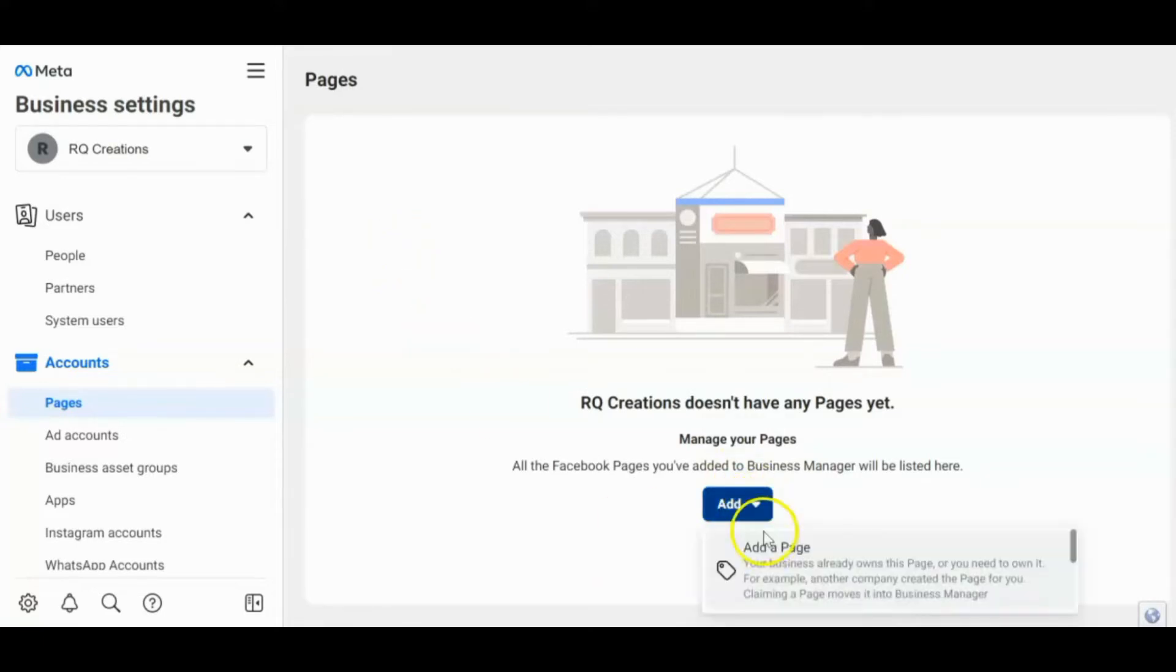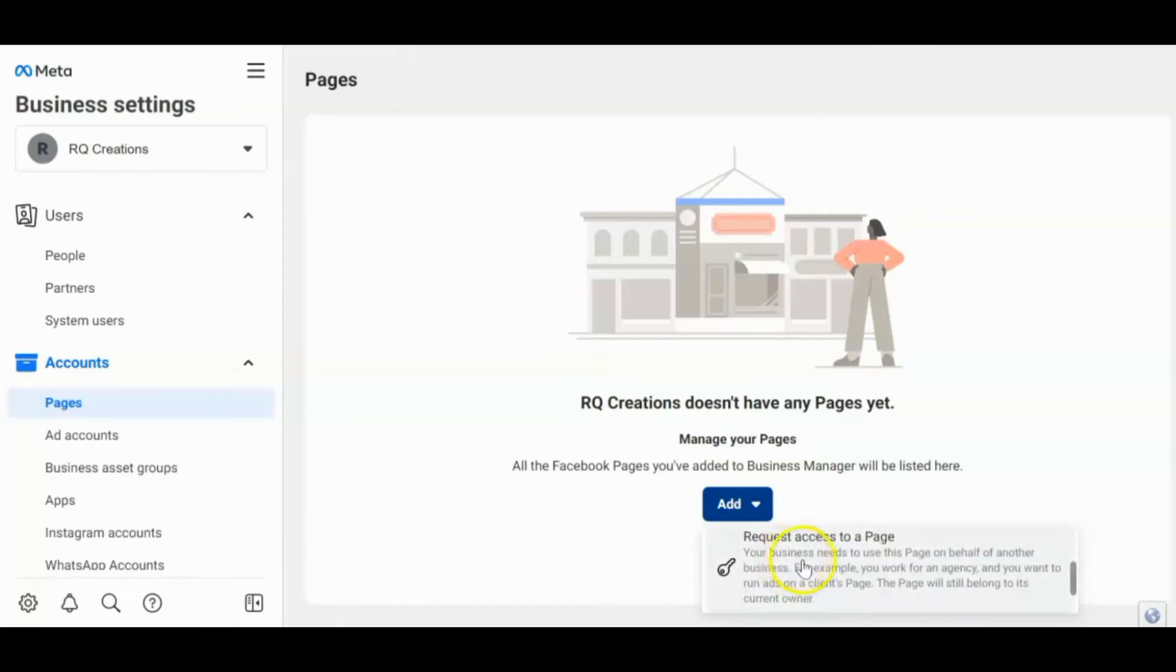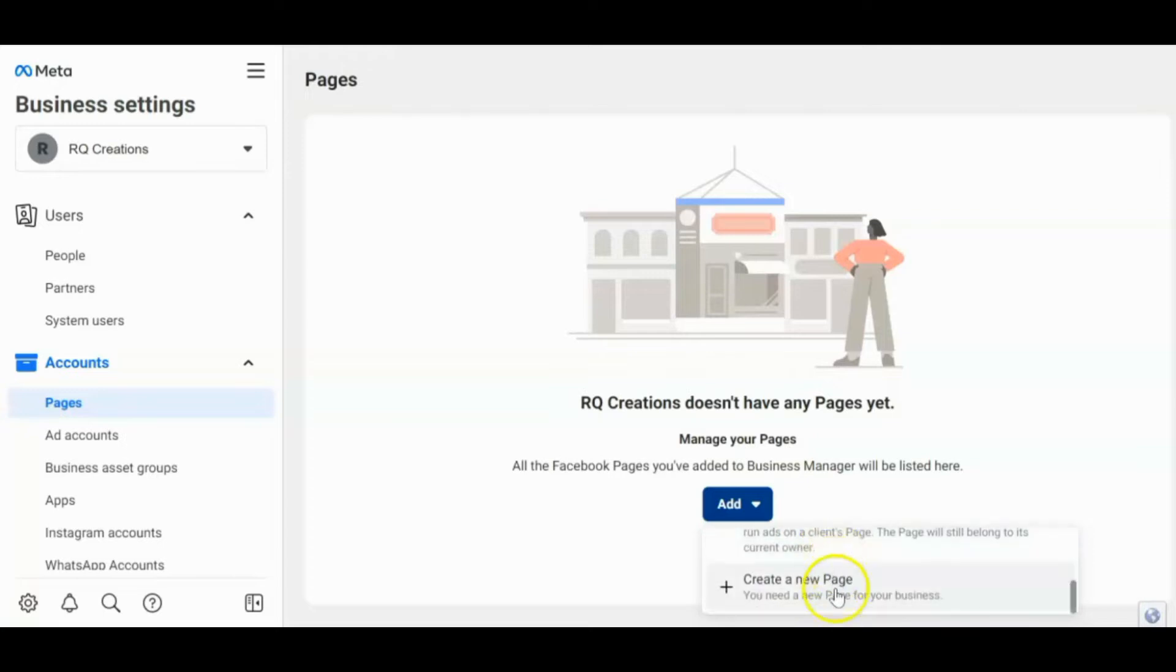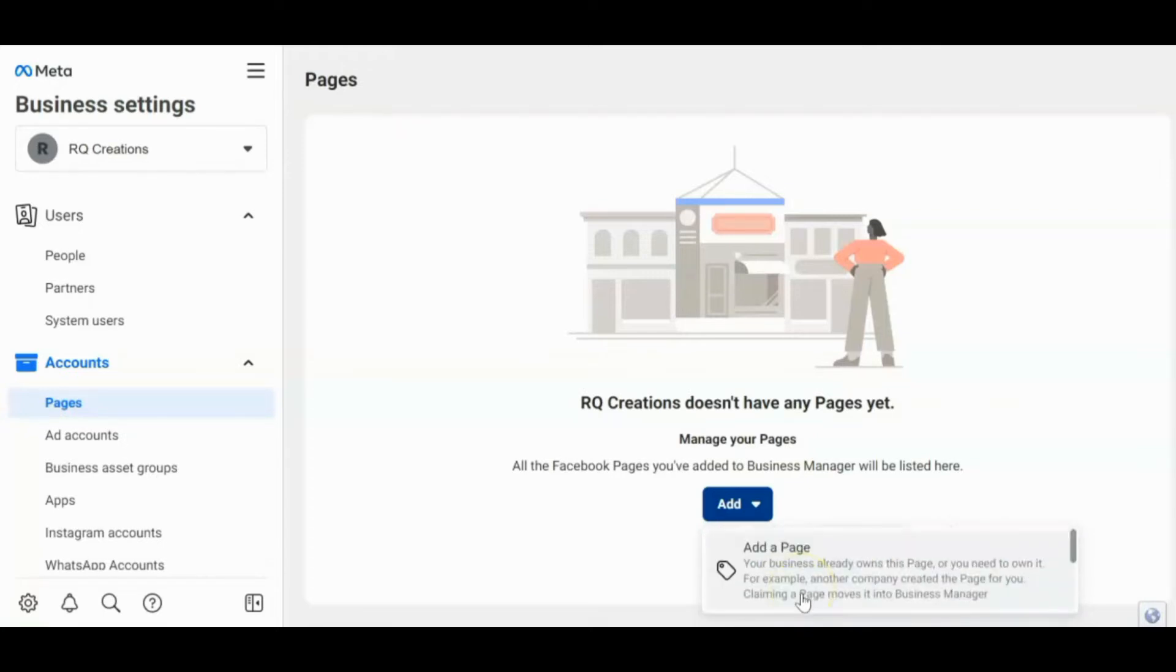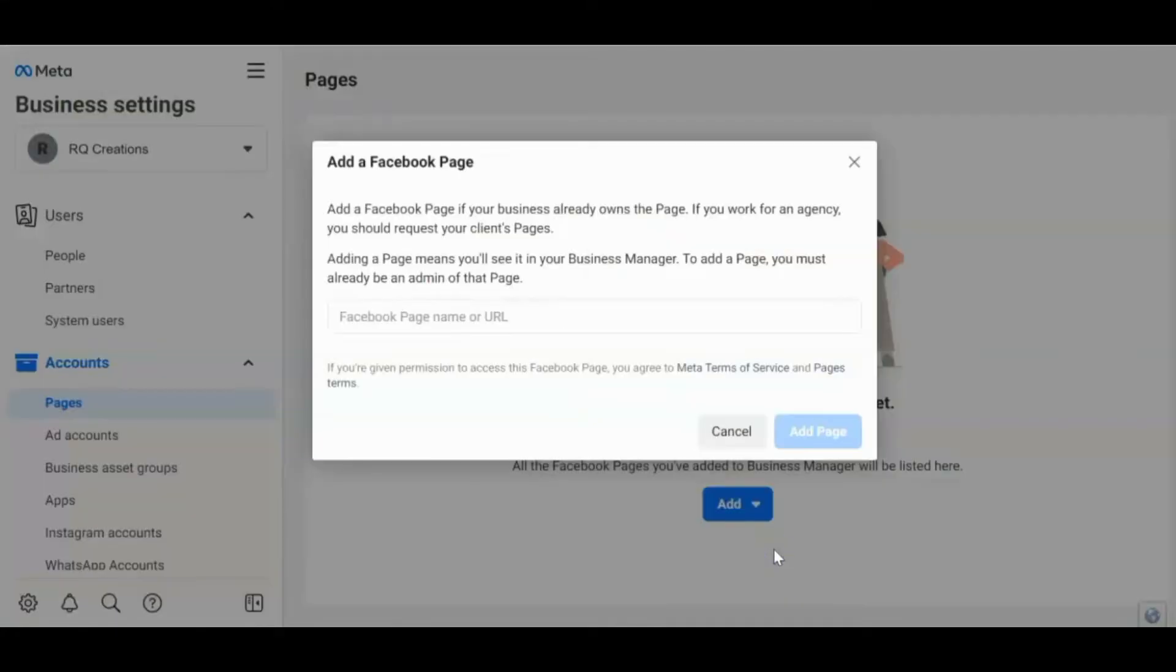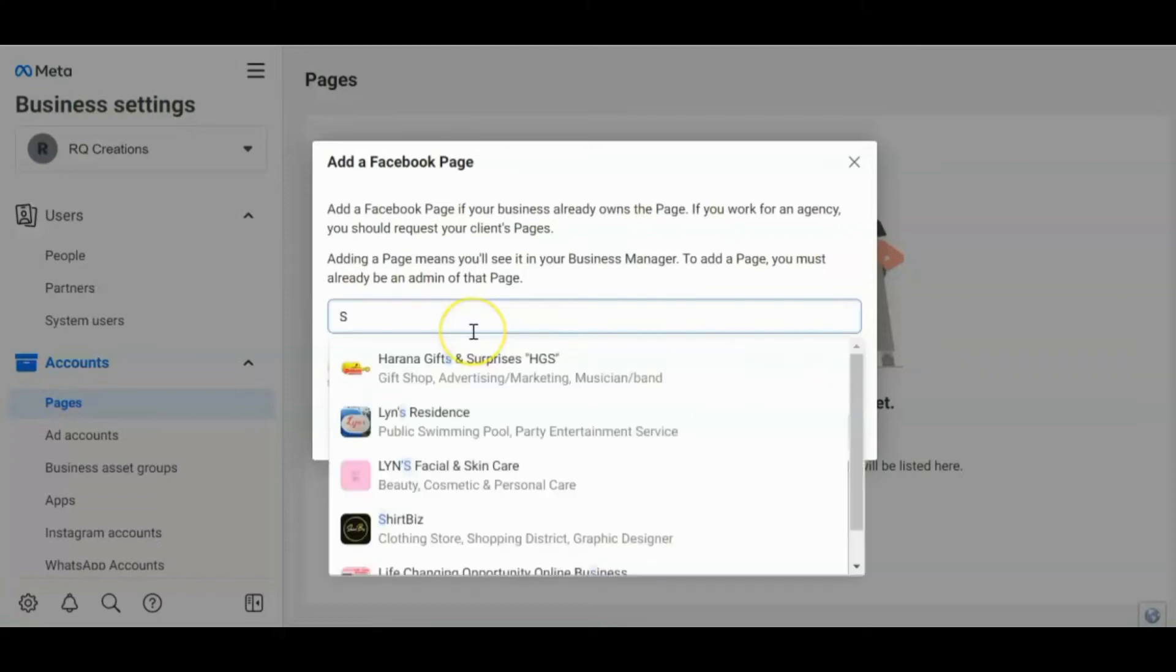And then may makikita kang tatlong options. Add a page, request access to a page, and create a new page. Pwede kang mag-create dito ng page. For this tutorial, so click ko itong add a page. And then sa pag-add ng page guys, pwede mo i-type dito yung page name mo or ang URL ng iyong page. So you have two options.